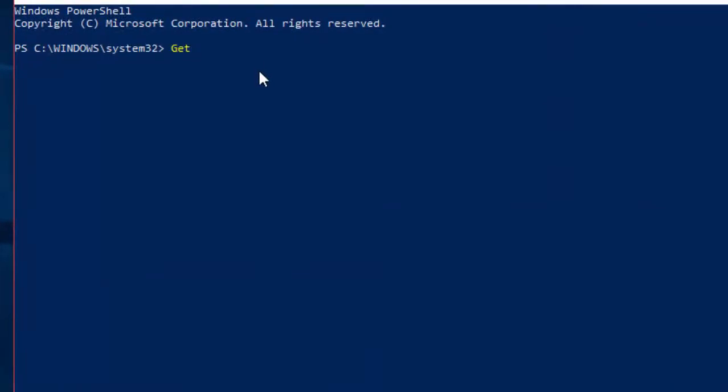Then type: Get hyphen VMHostSupported Version. And hit the enter key.